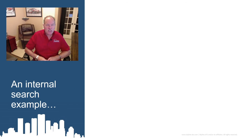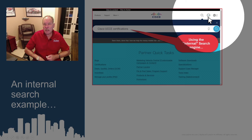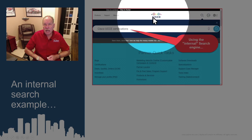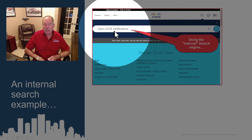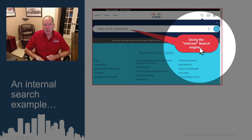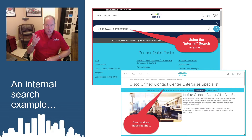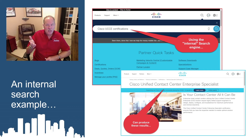Here's an example of an internal search. You can see that I'm logged in under my ID on the Cisco website, and I'm putting in a simple search — just 'UCCE certifications.' This is using the internal search engine of the website, and it can produce desired results. You can actually see that there is a certification associated with UCCE and you can get more details about it.